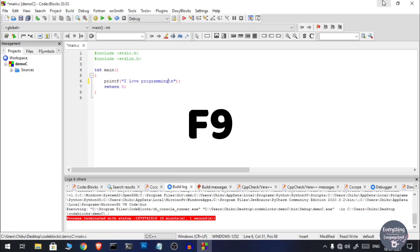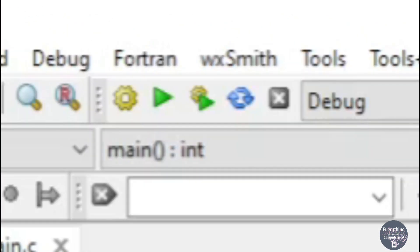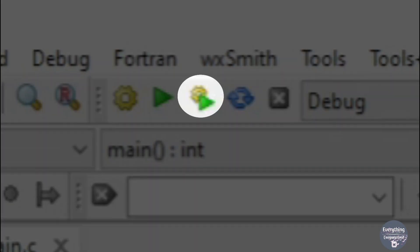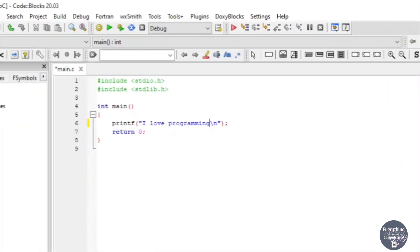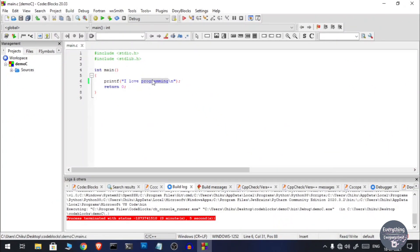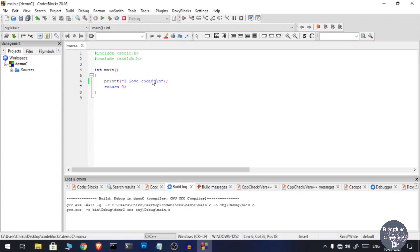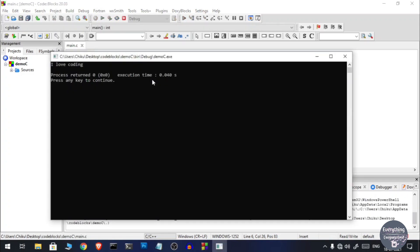A bonus tip: the shortcut key for Build and Run is F9 on your keyboard. Whenever you press F9, it will automatically build your code and then run it. So if you have edited your code, just press F9 and it will build and run your program.